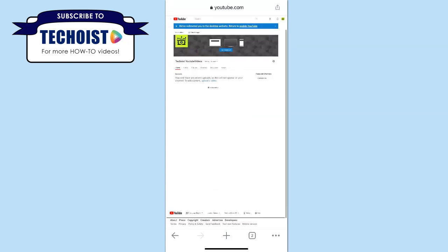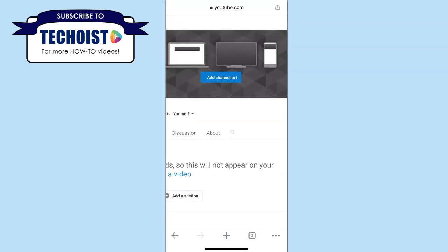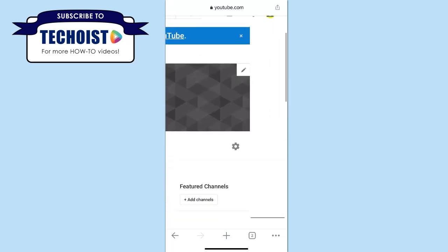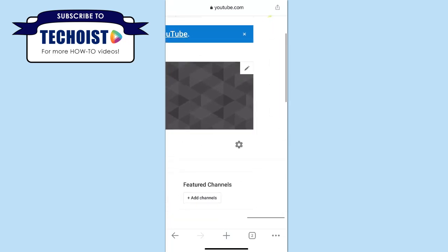To then edit the banner for your YouTube channel, you can select the button that says add channel art in your banner. If this button doesn't appear for you, you can also select the edit icon in the top right corner of your banner and then click edit channel art.